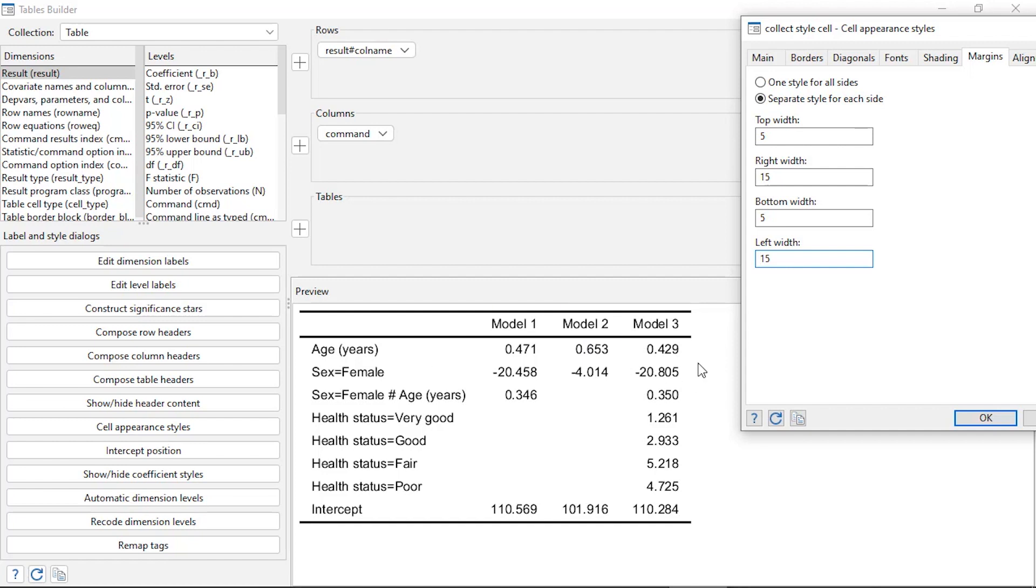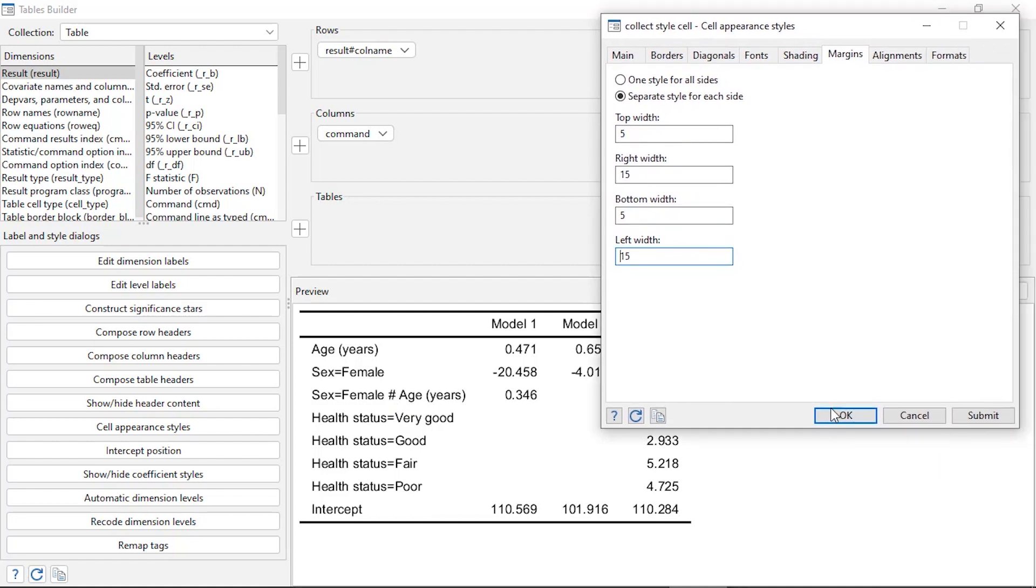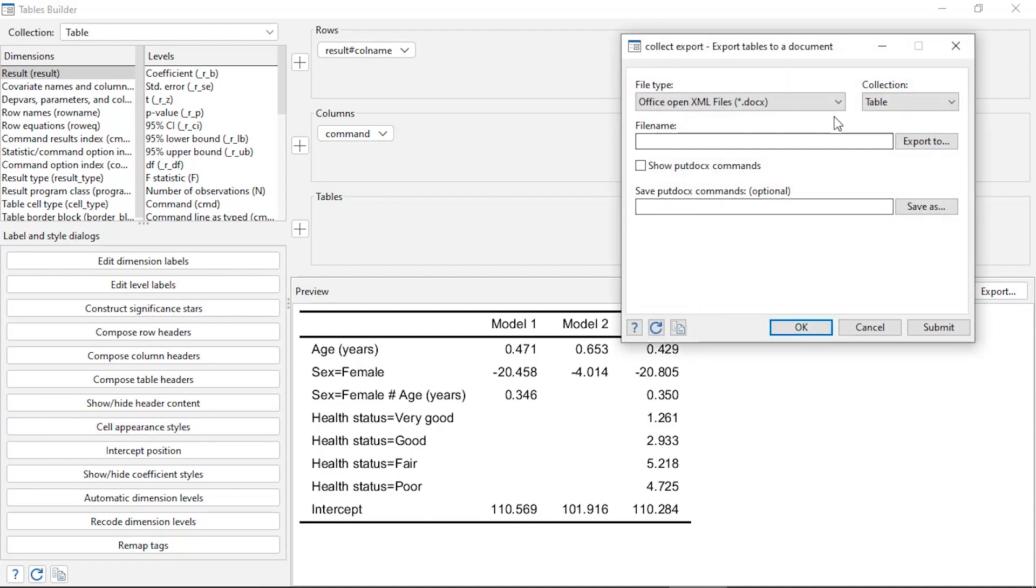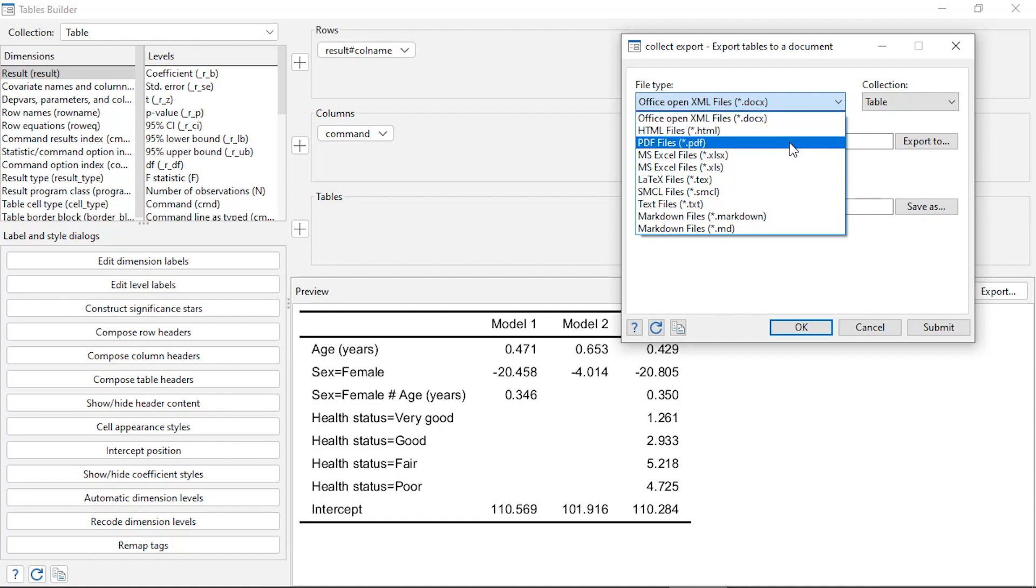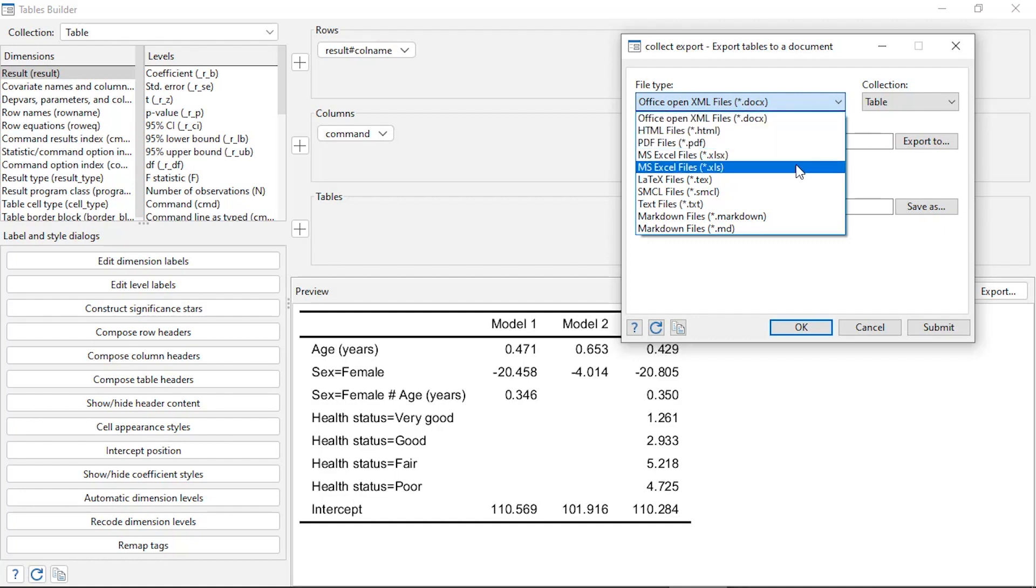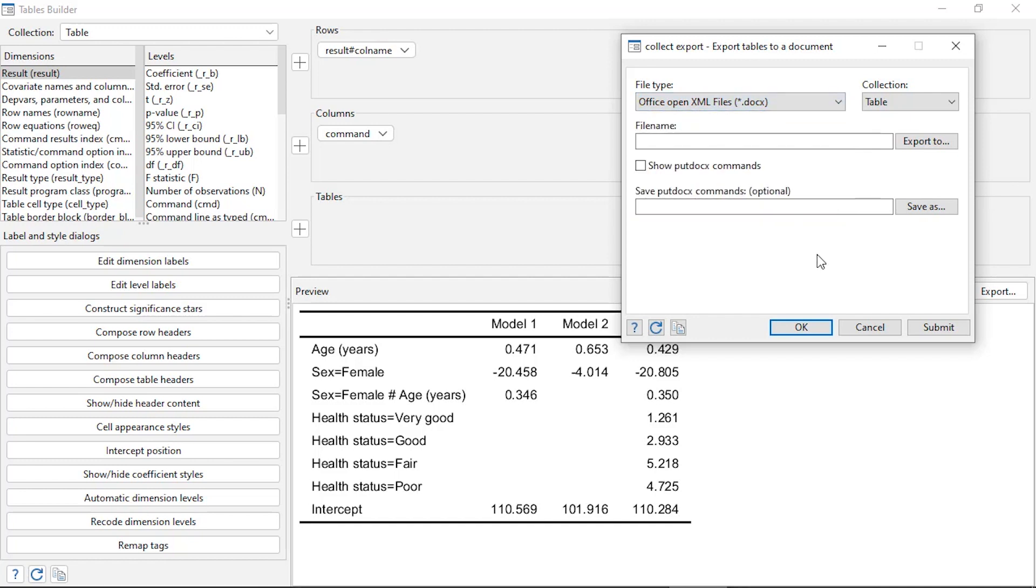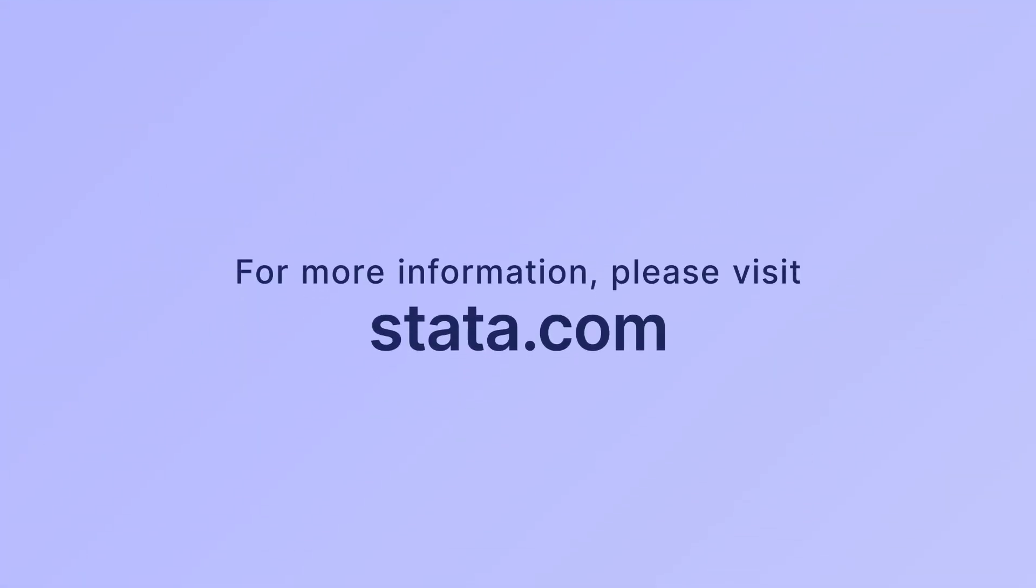There are other things that I can do. I can adjust the display of the row labels and things like that, but we'll come back and do that in another video. When I'm finished and I like the way my table looks, I can click on Export and export my table to a variety of formats, either Word documents, HTML file, PDF, Microsoft Excel, LaTeX, SMCL, text files, or Markdown. Then I can put this table in one of those documents. That's how you can use customizable tables in Stata 17 to create a table from multiple Stata commands. I hope this was helpful. Thanks for stopping by.